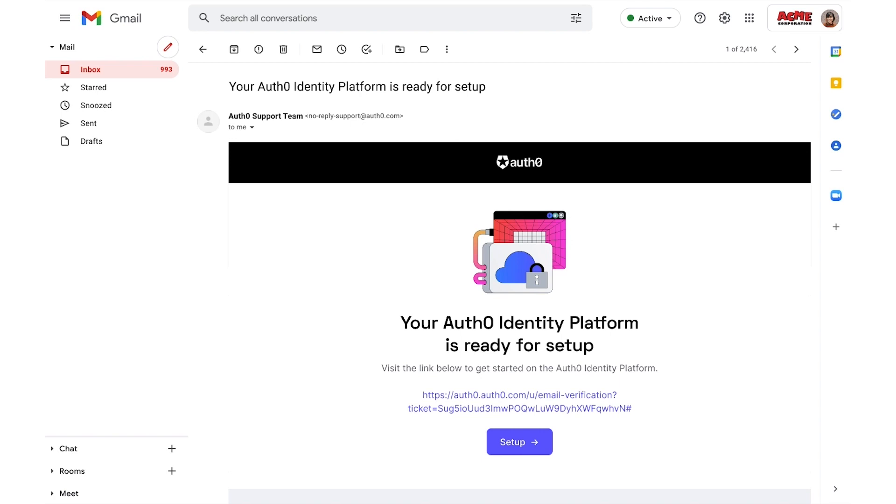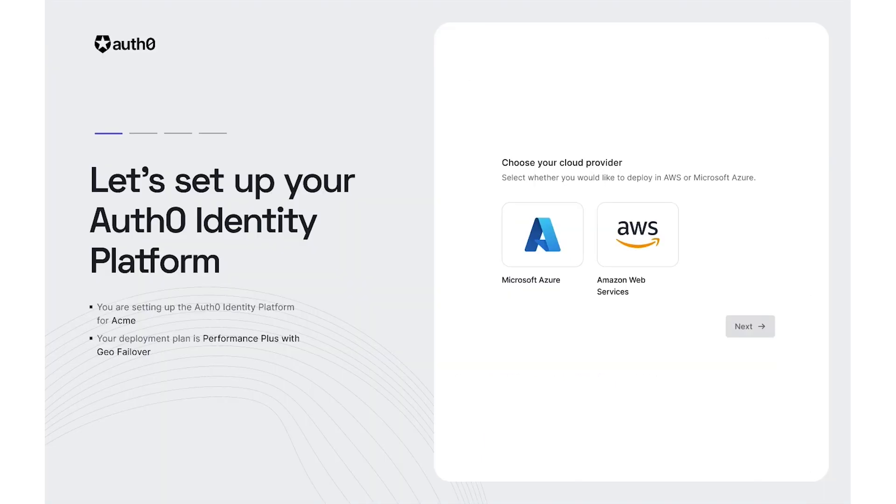We'll start by taking a look at a B2B SaaS company in the property management space called PropertyZero. PropertyZero is a global rental listing SaaS platform that enables large and small property owners to easily promote and manage their properties. To get started, Vanessa, the PropertyZero admin, creates a new Auth0 account and gets ready to set up PropertyZero on the Auth0 identity platform.